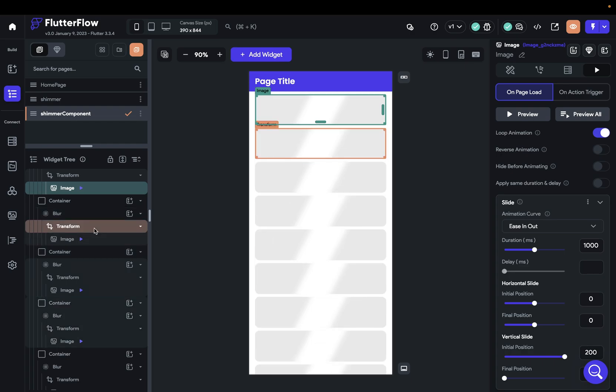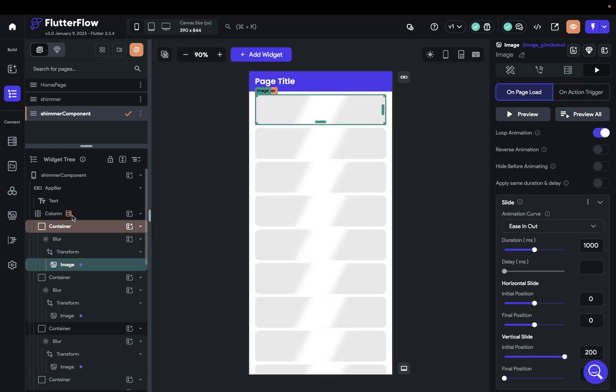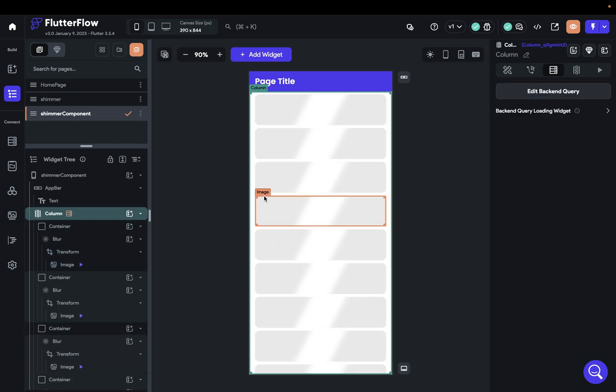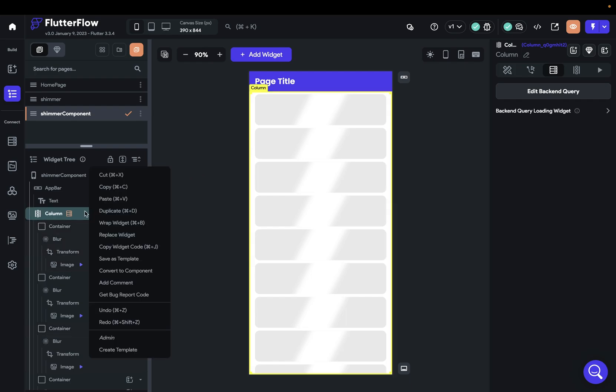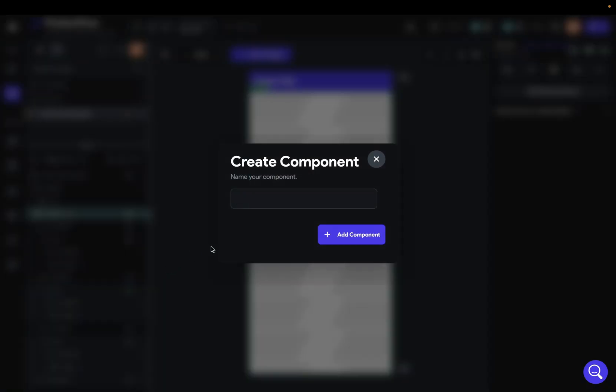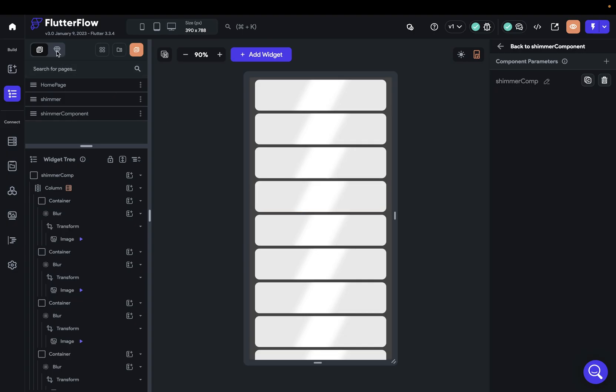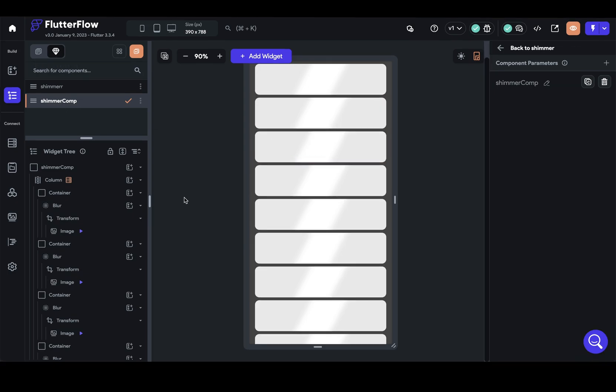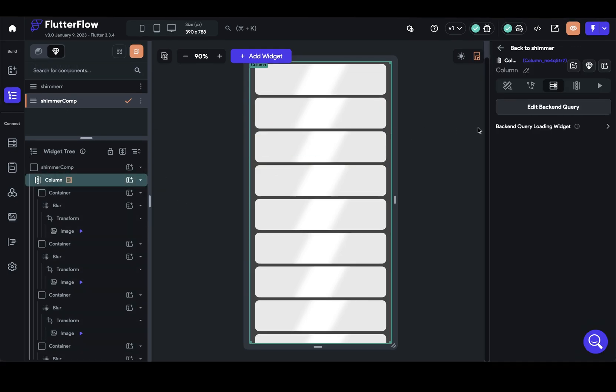So now we can make this into a component and then add it as that background loading widget on our backend query. So let's come into our column because that's what we want to make into a component. And if you just right-click on here, you can say convert to component. We're going to call this shimmer comp. Beautiful. So we're in our components right now. Also, make sure to delete any backend queries on the components that you're using for the shimmer effect.